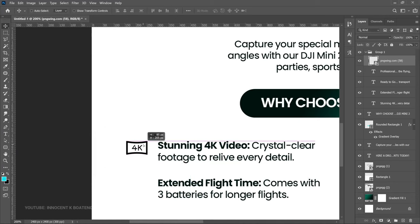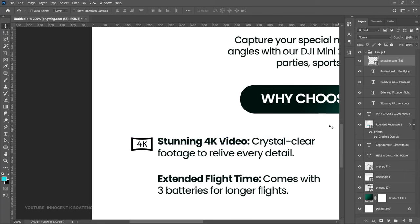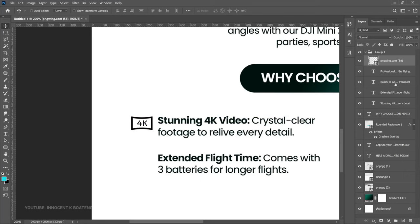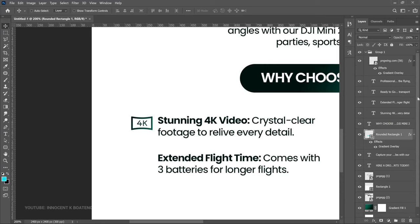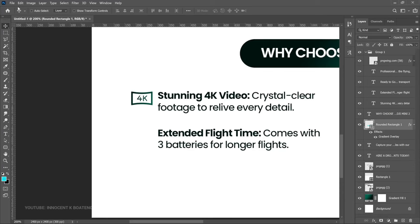Position it somewhere around this side — that is fine. Now let's add a touch of gradient to it. You remember the gradient we added to the rounded rectangle? Copy the same effect onto that icon. To easily do that, hold Alt and drag the FX onto the layer you want it copied to — it just copies onto it, very simple.